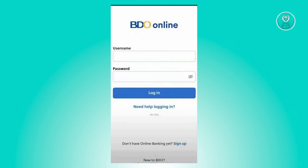Now from here, you need to sign up. Go ahead and click on the sign up button or link that's at the bottom of your screen.